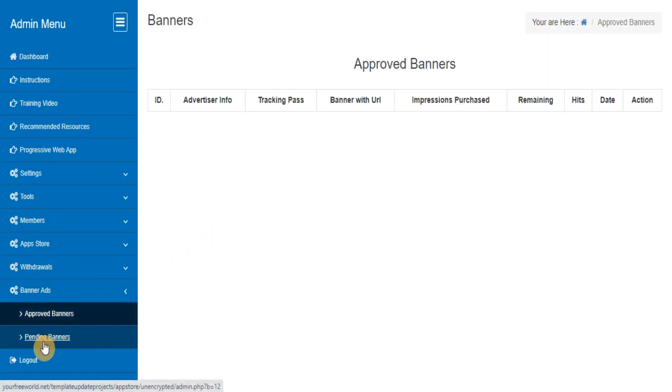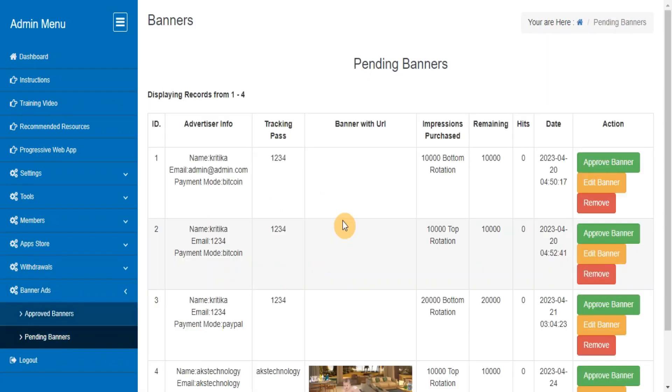Completed Withdrawals and Pending Banners. This section will show you the list of all pending banners, and you can approve them after checking the contents.